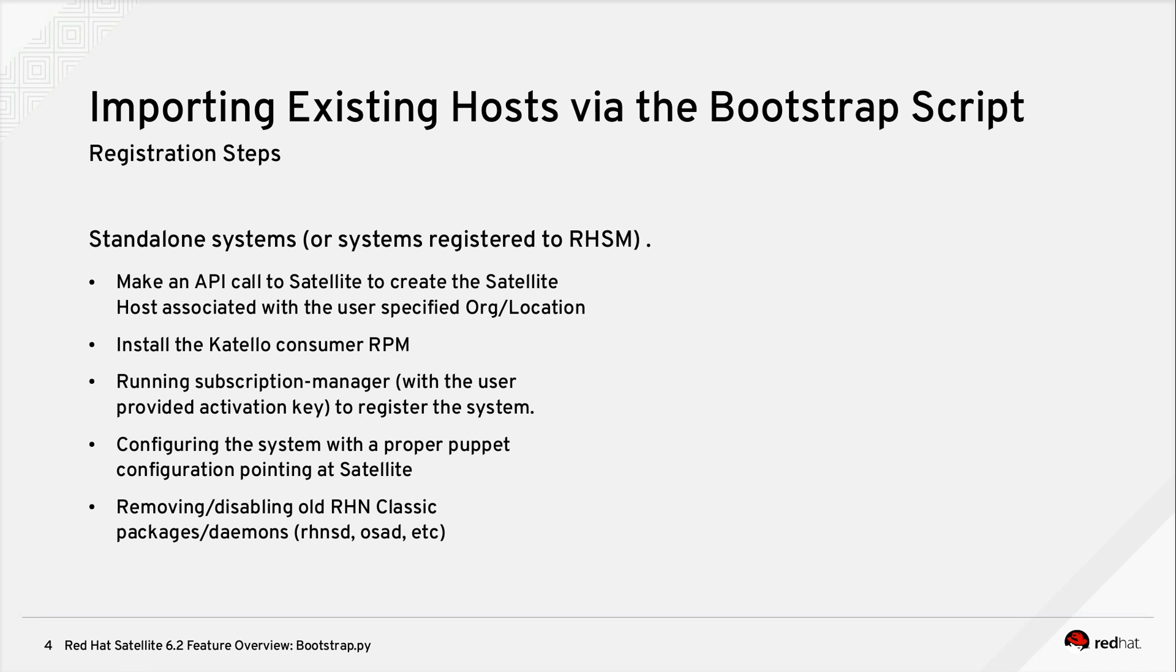For a standalone system or a system that's registered to Red Hat Subscription Management, we follow similar steps, but we skip some of the migration steps. That is, we make an API call to the satellite again to create the satellite host associated with the correct organization and location. We install a Katello Consumer RPM. We run Subscription Manager with the user-provided activation key to register the system. We set the system up for Puppet. And we remove any of the old RHN Classic packages and daemons, such as RHNSD or OSAT.